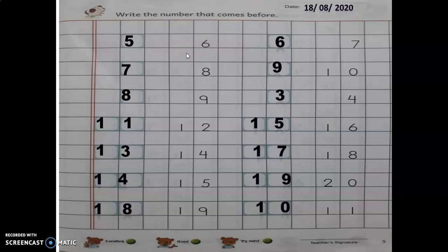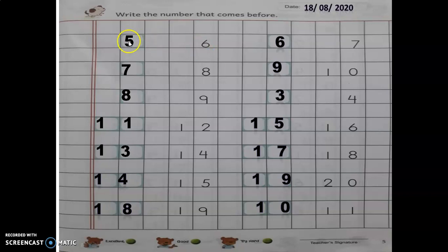Before number means jo pehle aata hai, okay. Now first one: six. Six ke pehle kya aata hai? Pehle means upar wala jo upar hota hai. Six ke pehle kya hai? Five. Okay, before number of six is five.